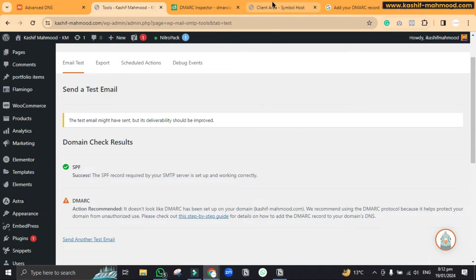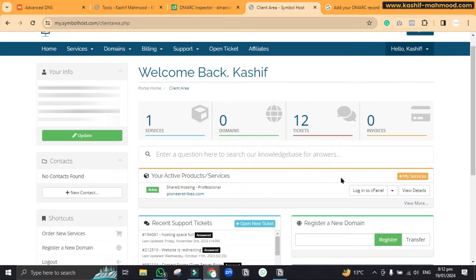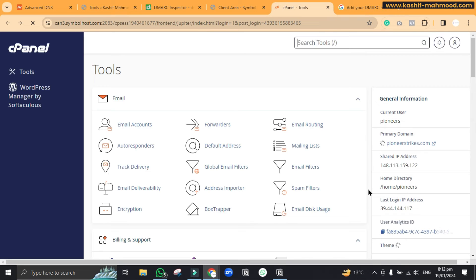So here I am in my web hosting and I will go to cPanel. I have already created a video to add the DMARC record in domain registrar, so this one is for the cPanel process.